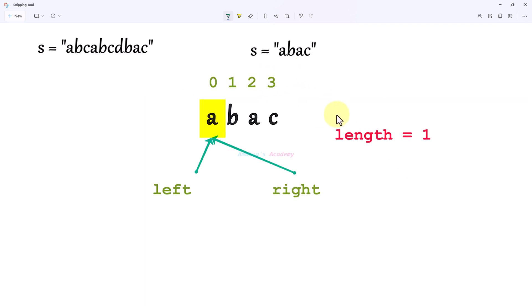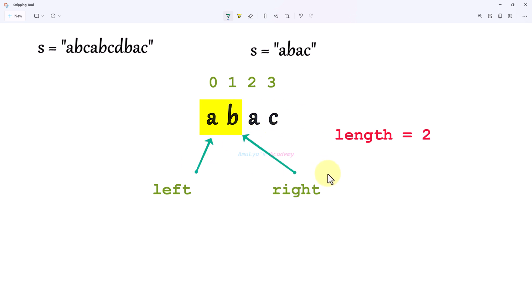There are no more characters, so we are done. The maximum length is 4. We need to return this value. Here we have another simple example — abac — let's see how it works using the same sliding window process with the index, left pointer, and right pointer.